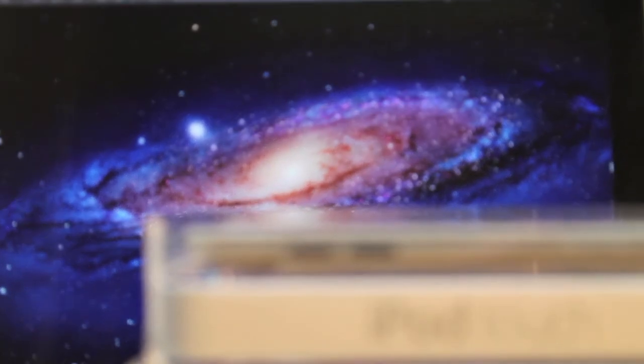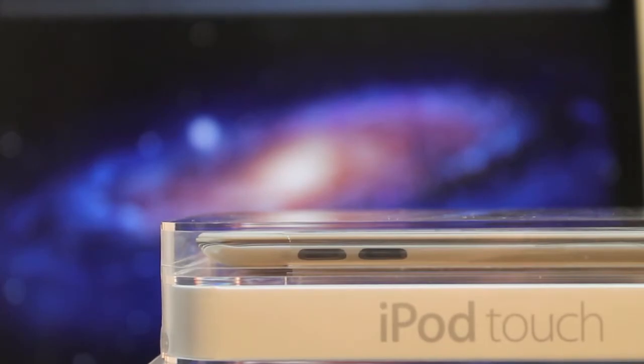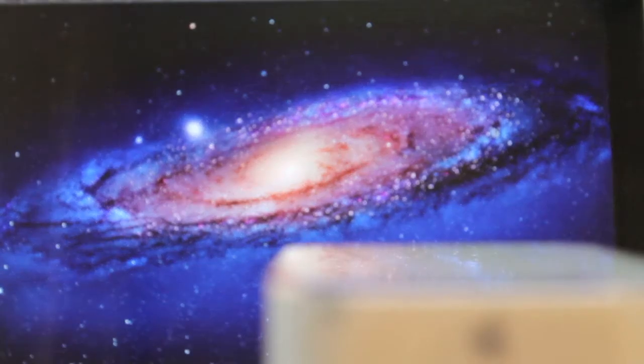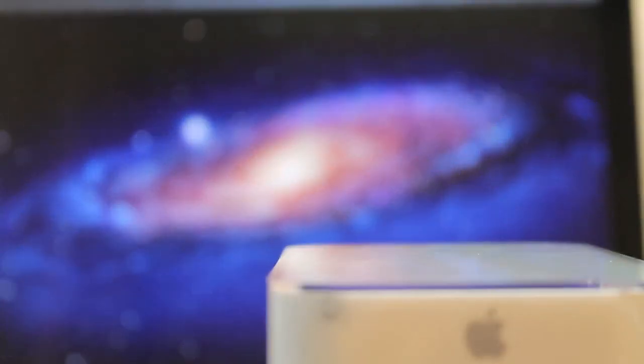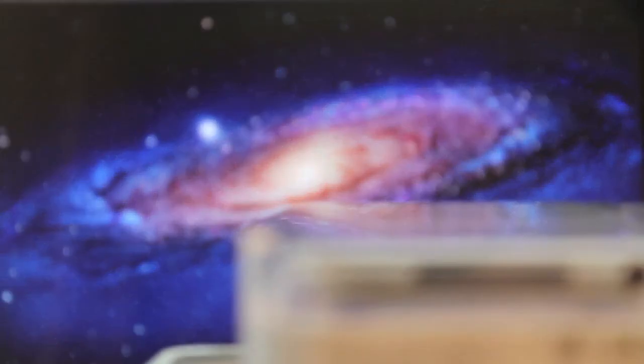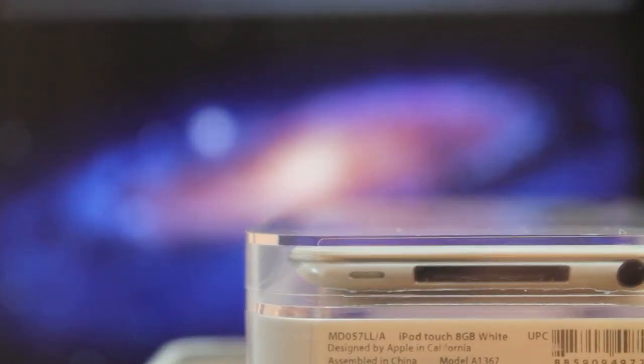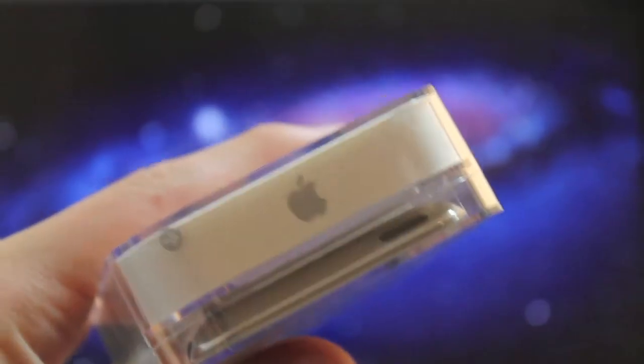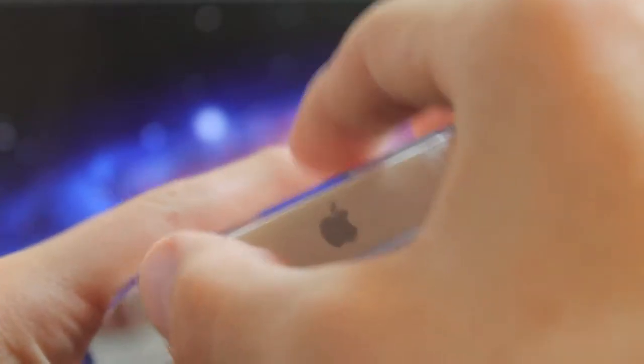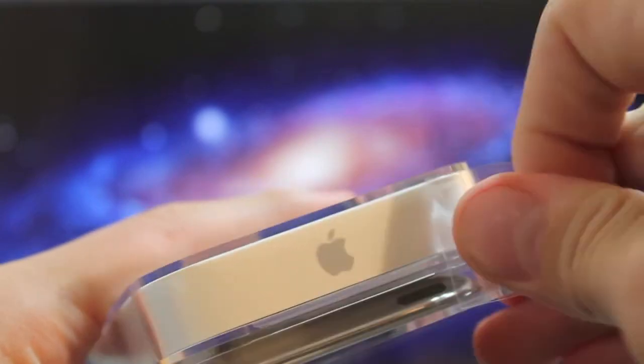On the side of the packaging we have iPod Touch and you can see how thin the device is. On the top we have an Apple logo and on the bottom it displays the serial number and other information. You just pull this little sticker on the top of the device which holds the whole packaging together.